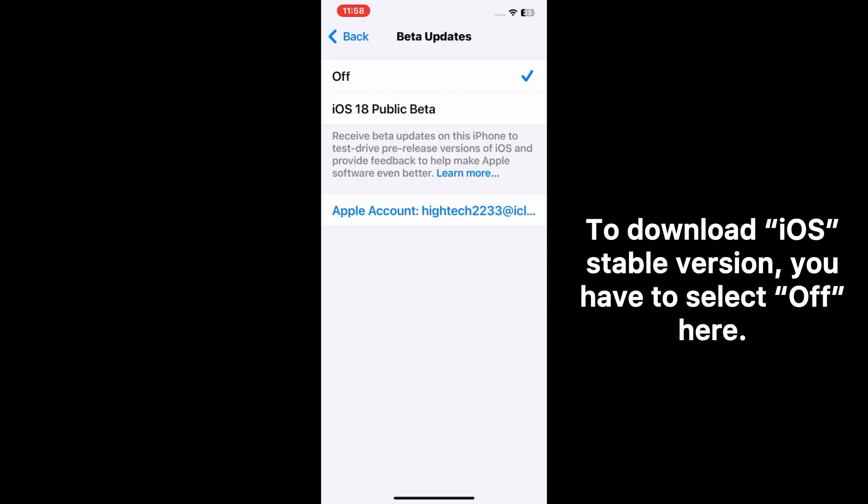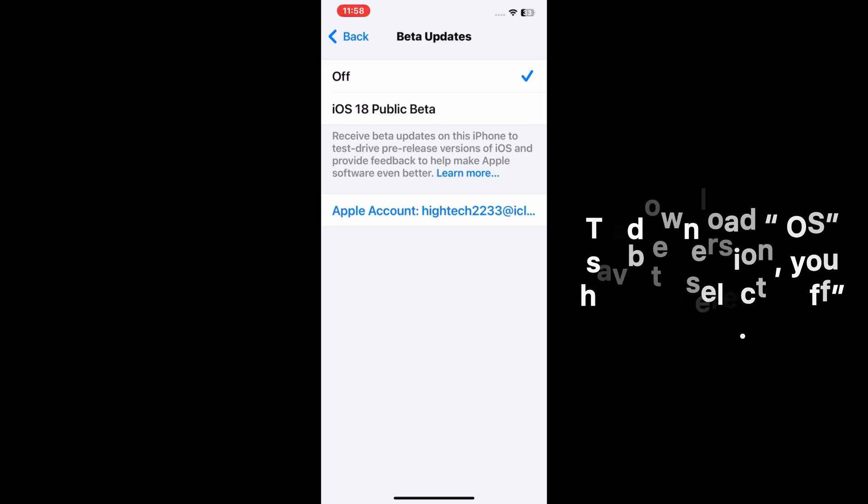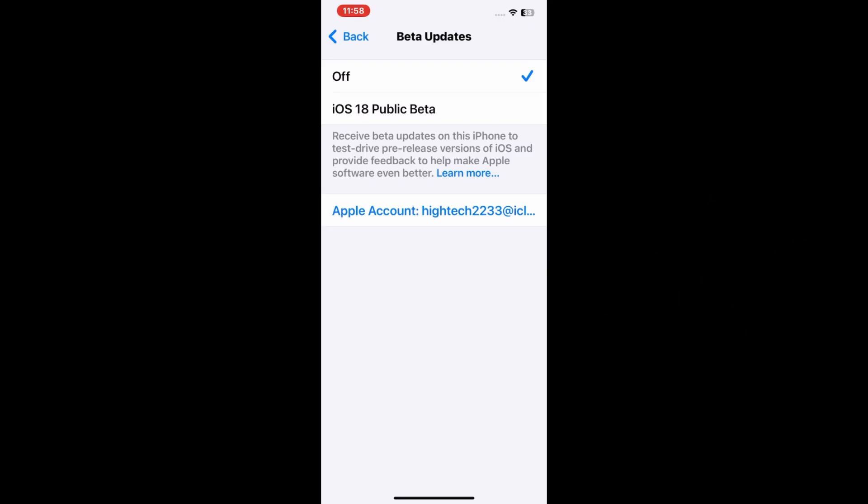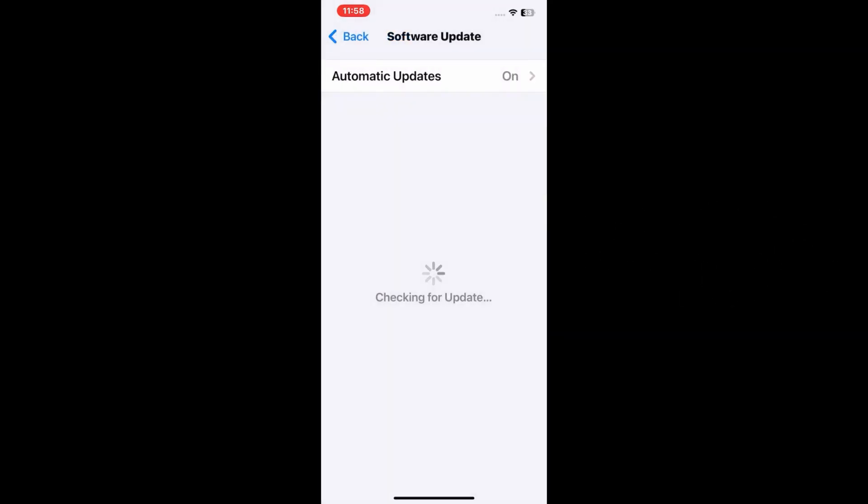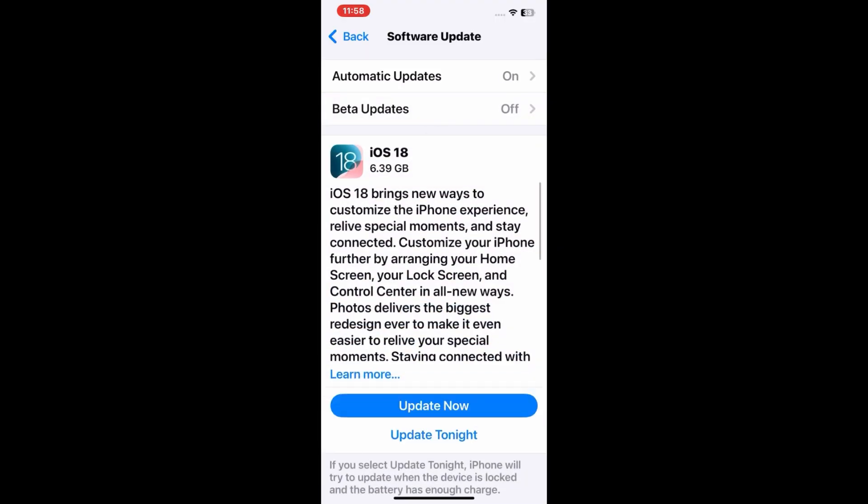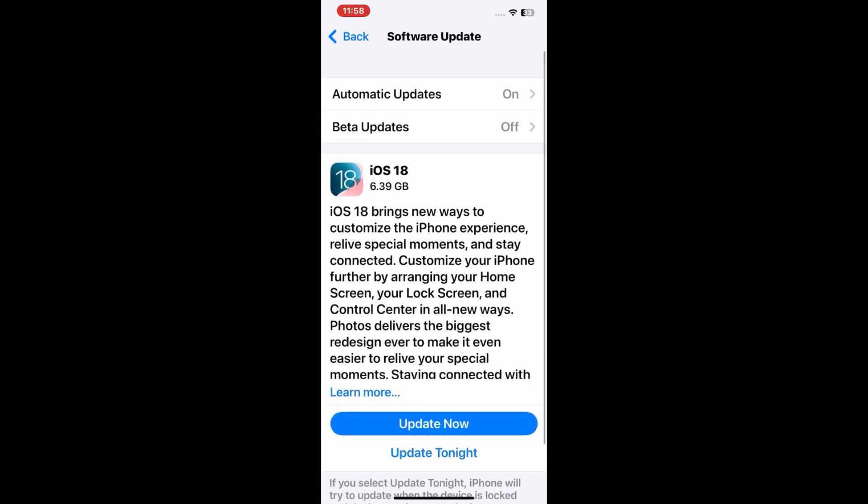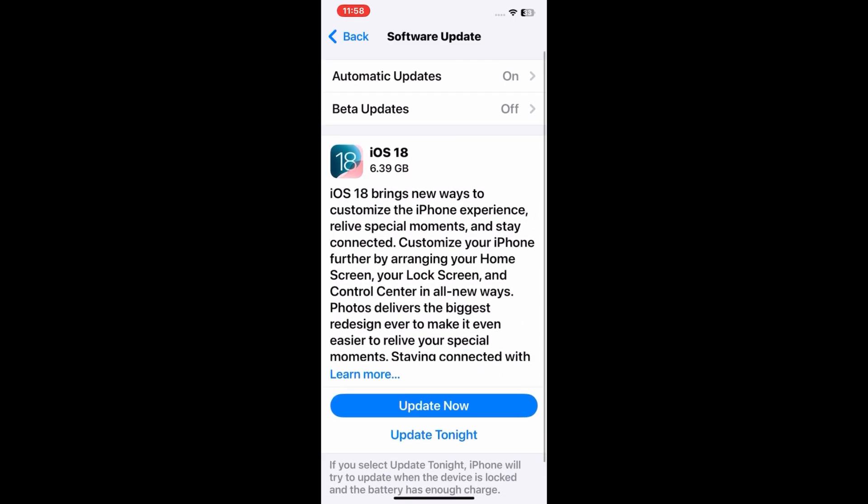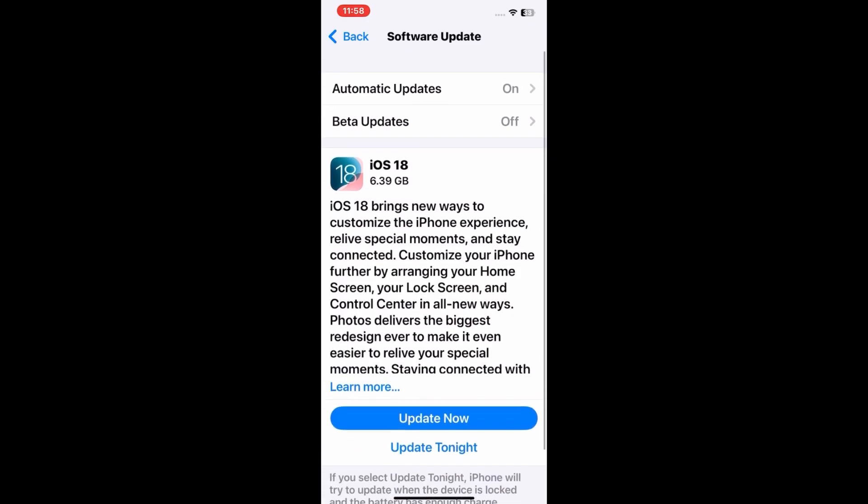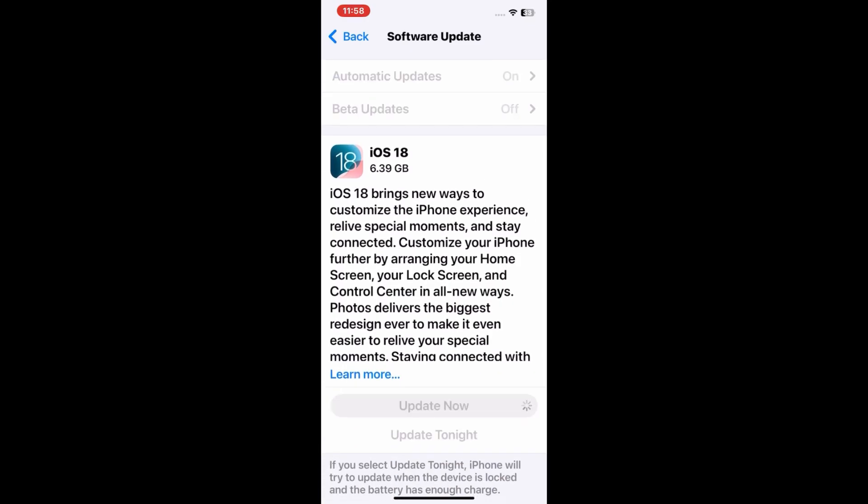Now go to the previous menu and see if the iOS 18 update is showing or not. I hope this time the iOS 18 update is showing on your iPhone. You can see that iOS 18 stable version is showing now on my iPhone.